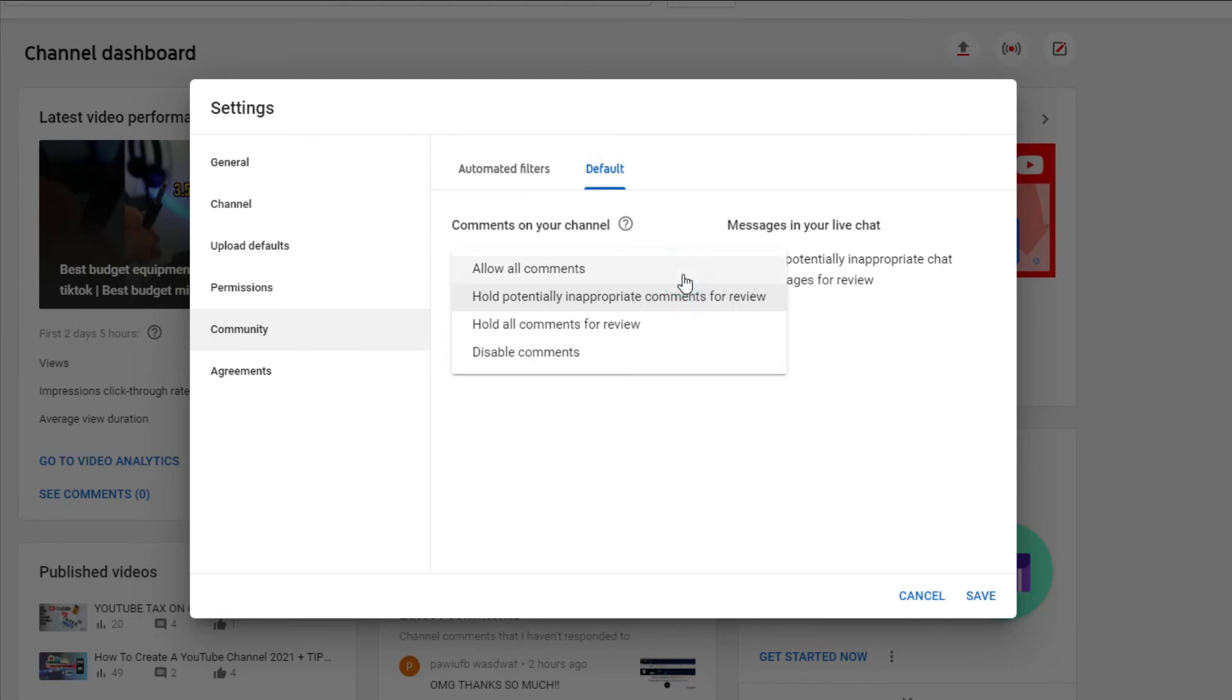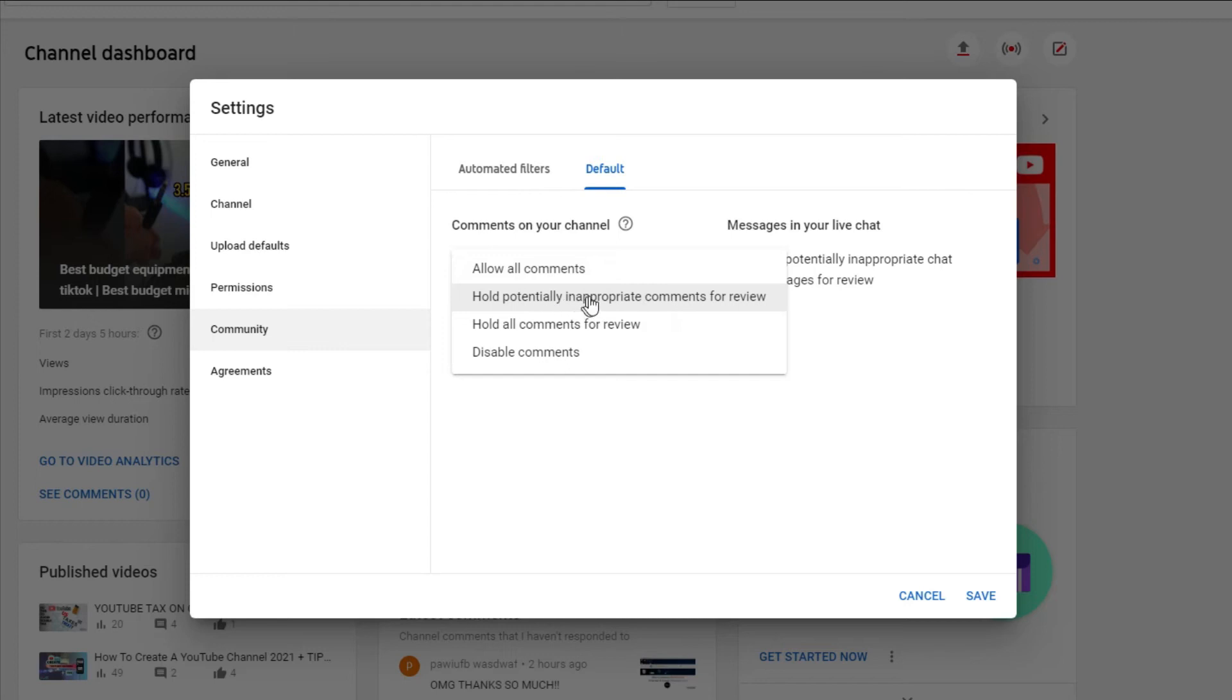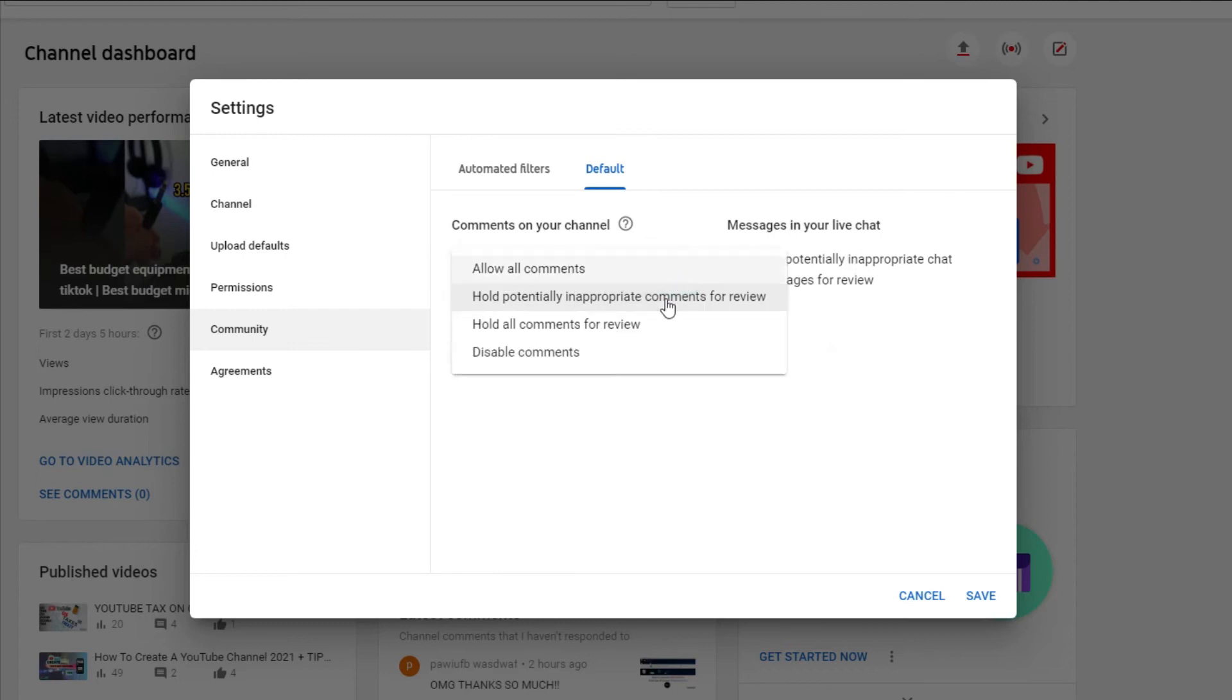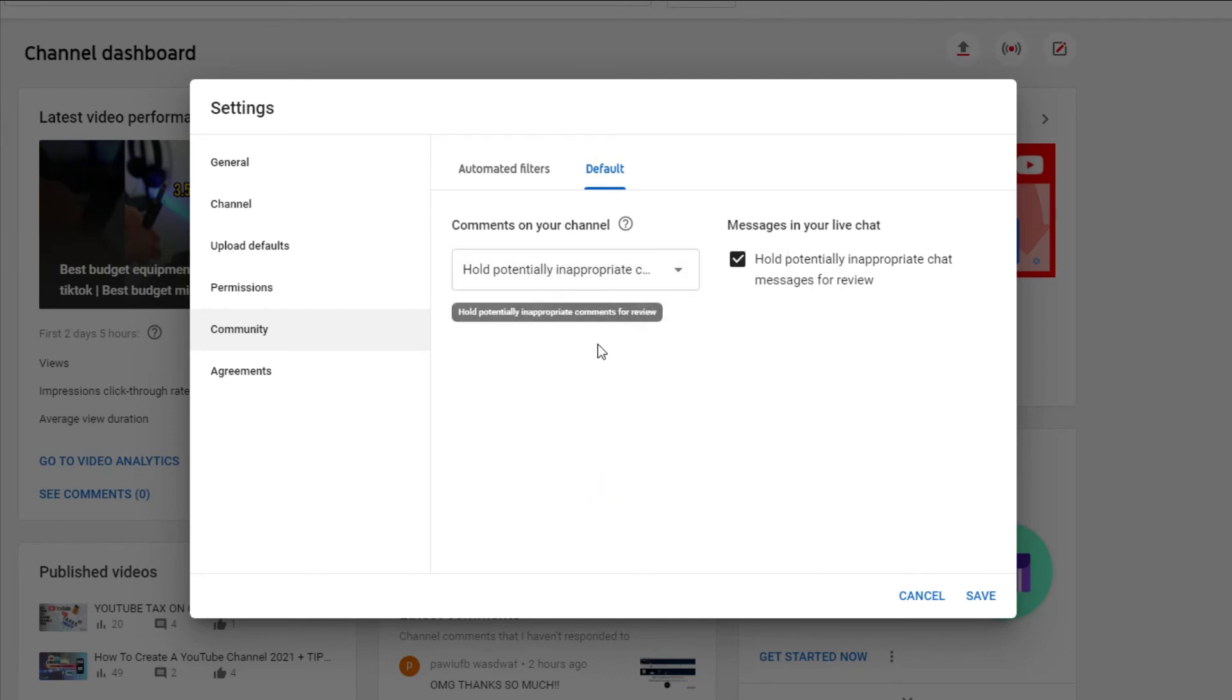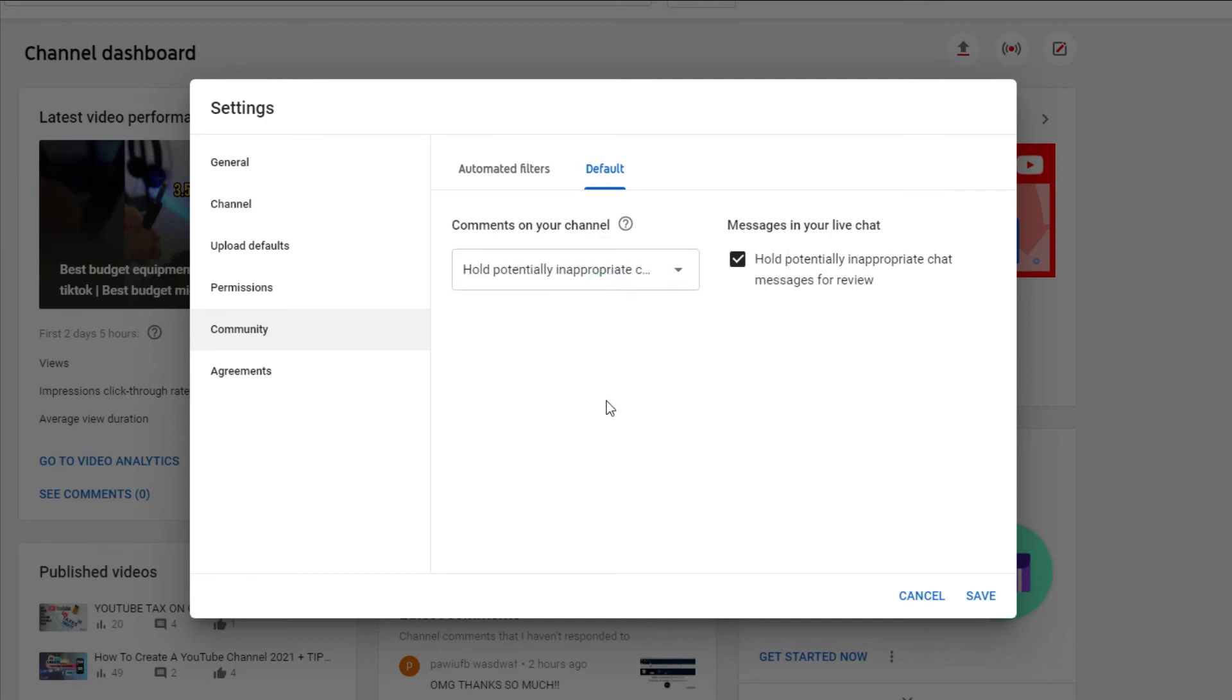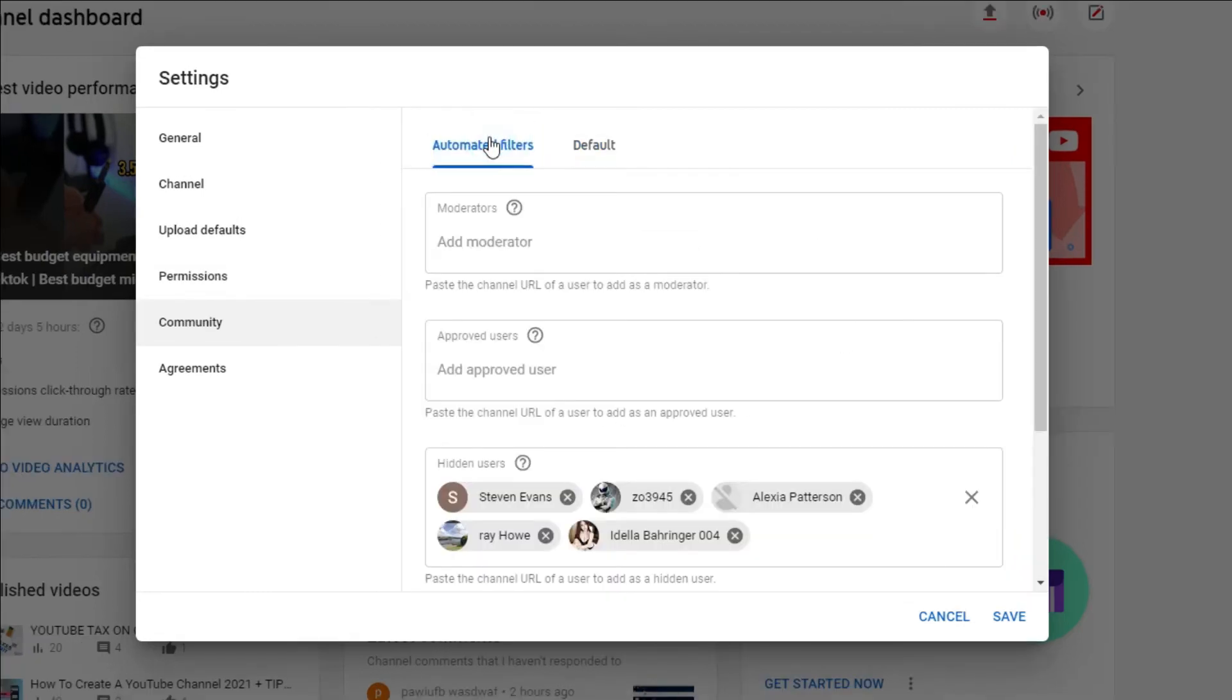First, you can keep all comments as it is so anyone can comment anything that they want and it won't be reviewed. Or otherwise you can hold any potentially inappropriate chat messages for review, or you can set all comments to be reviewed which can be time consuming. And last but not least, you could disable them all together. I would usually set it to hold potentially inappropriate chat messages for review as it would be time consuming to go through all the messages every time someone comments.